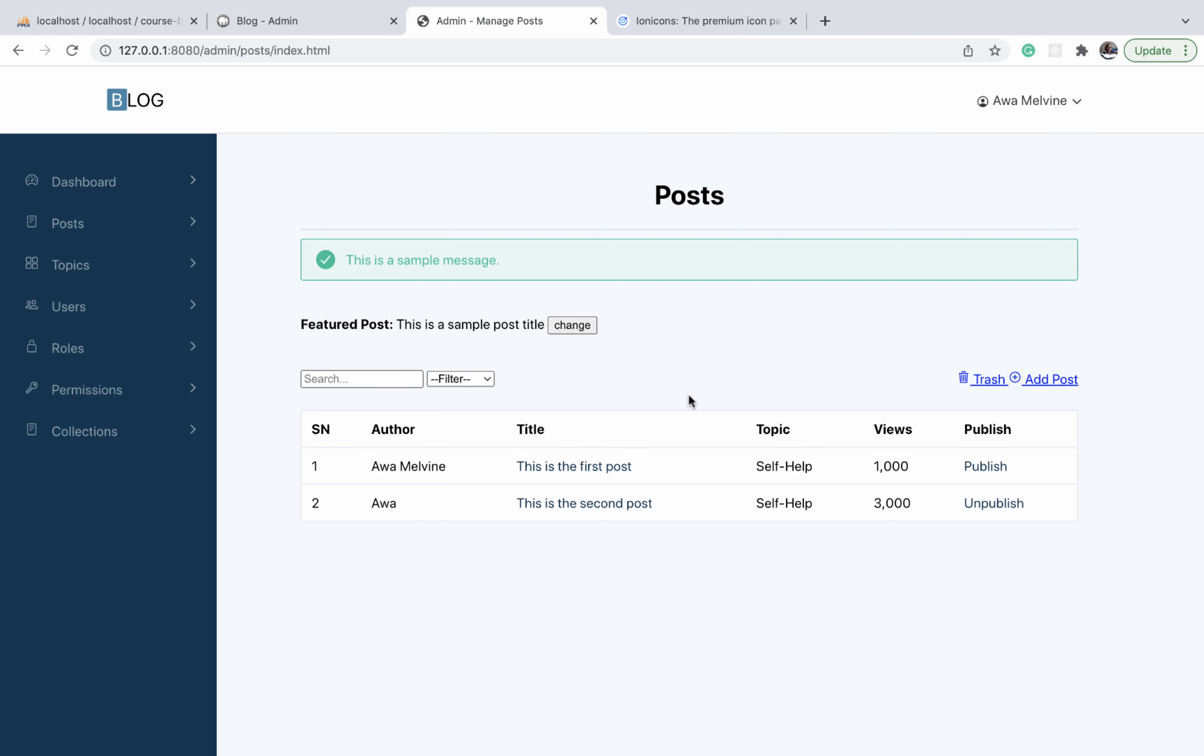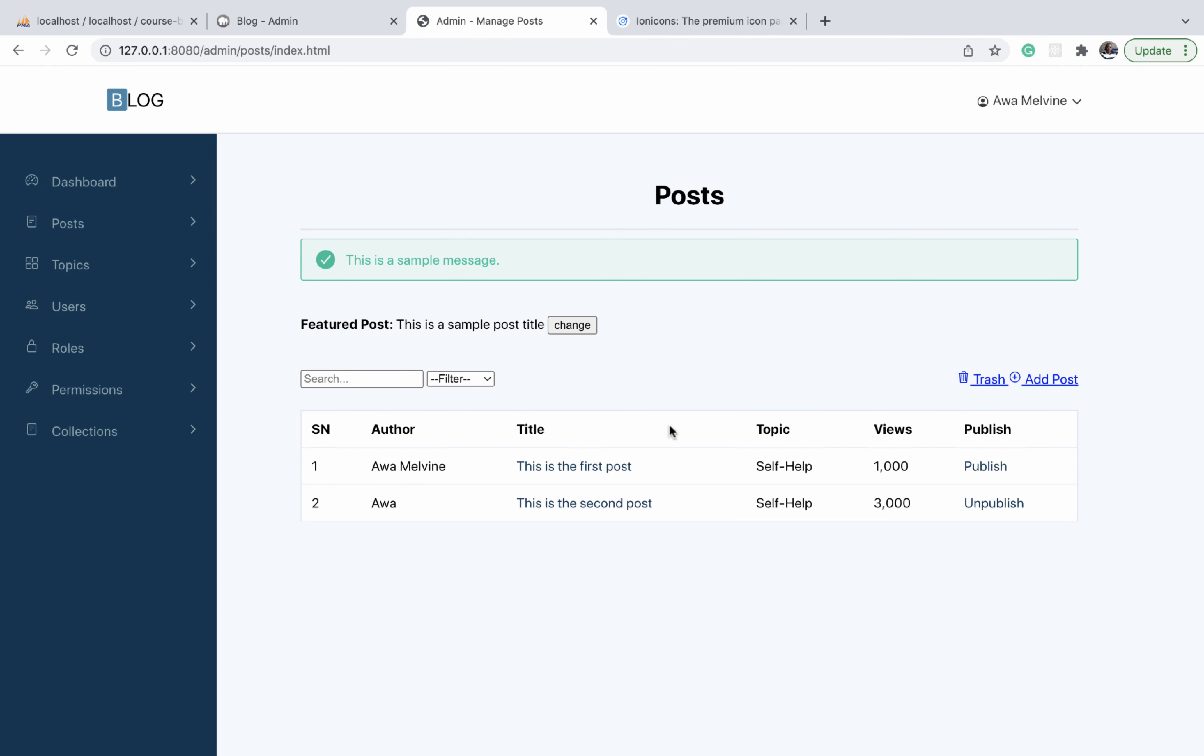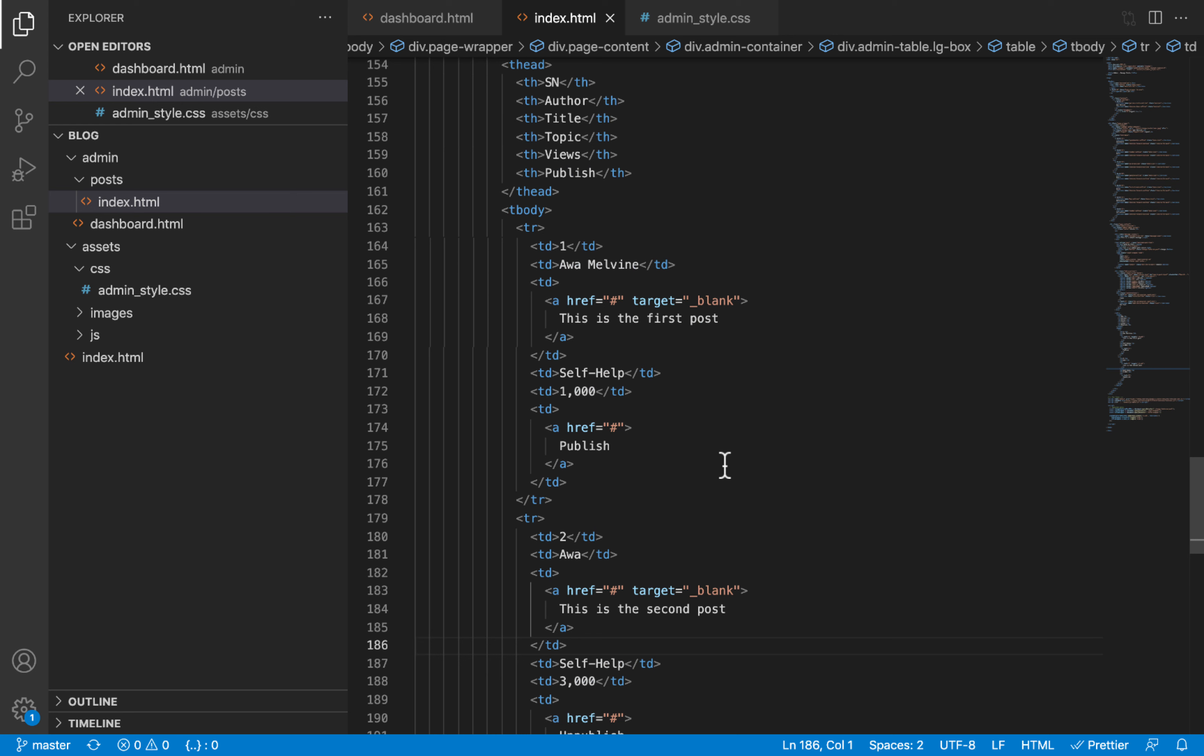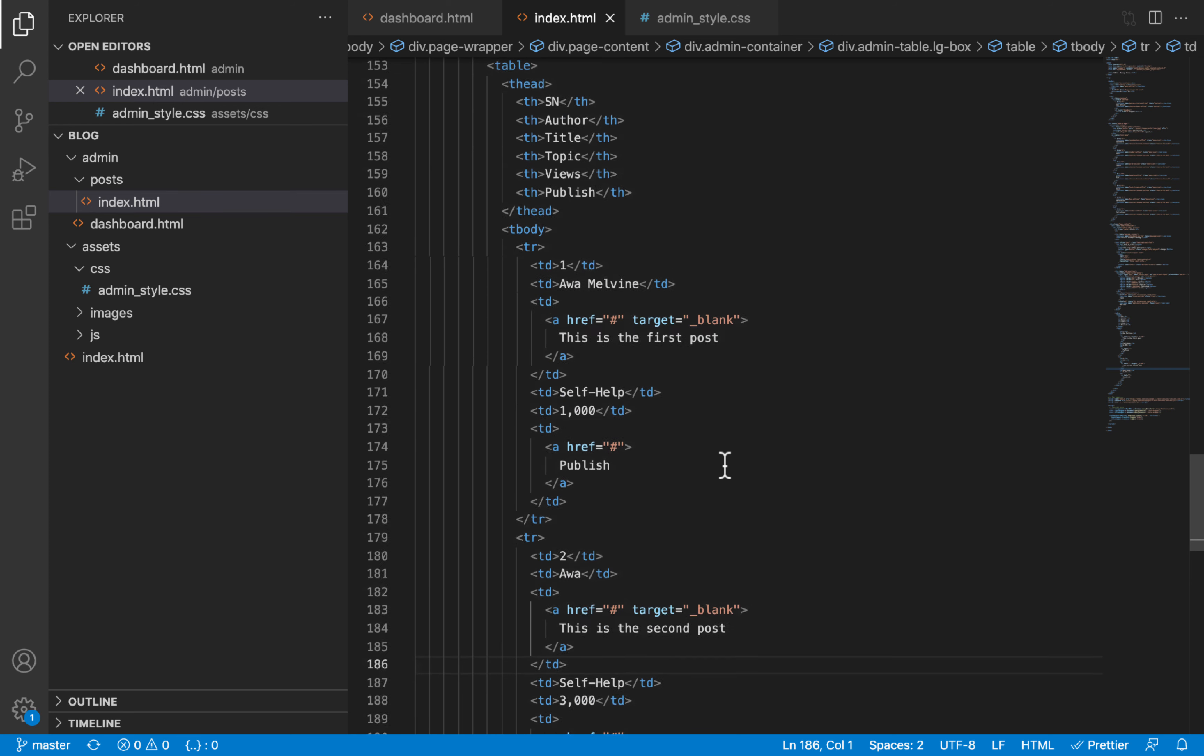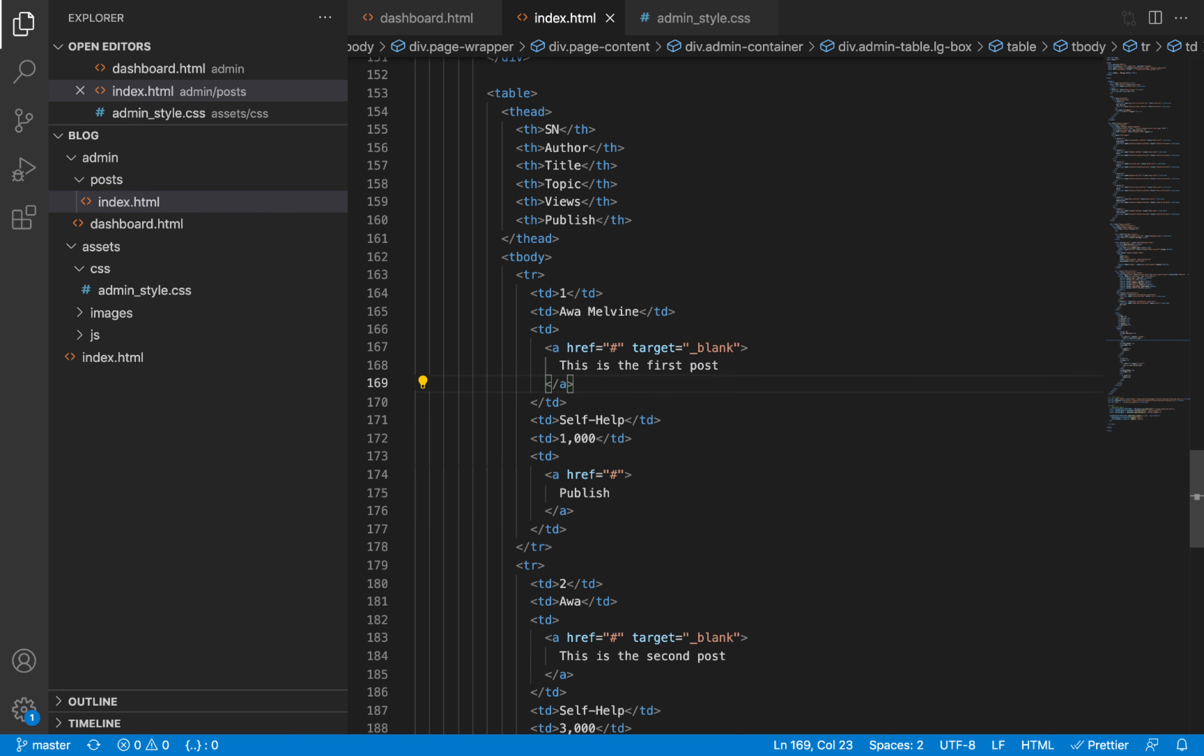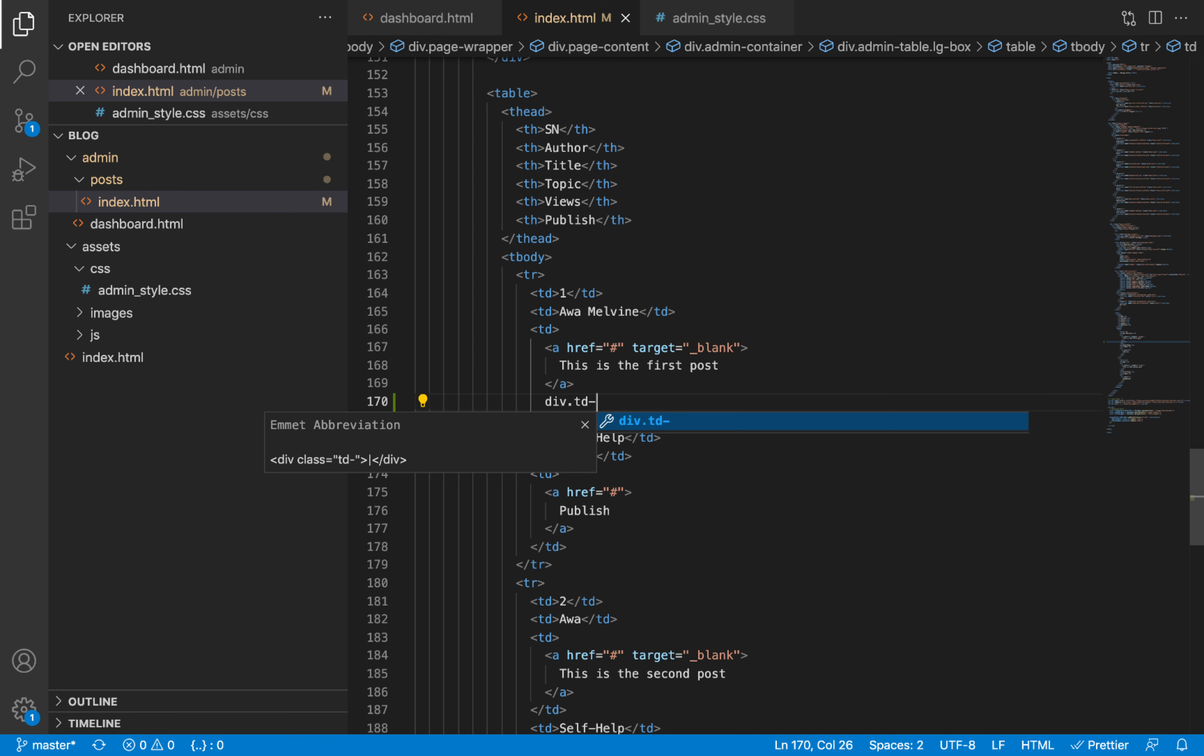In this video we are going to do two things. The first thing is to add some links to each of our articles, referring to these action links where you can either trash the article, edit it, or visit the related post page for that article. The second thing is to make the table responsive to mobile devices. Let us first begin with the links. As usual, we'll add the HTML for the links before styling them. Inside the title where we have the title for each post on the table, just under that link, we are going to add a div element with a class of TD action links.